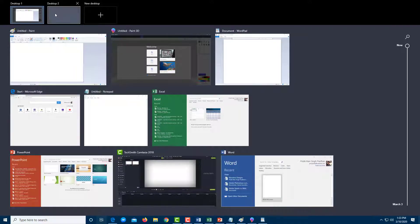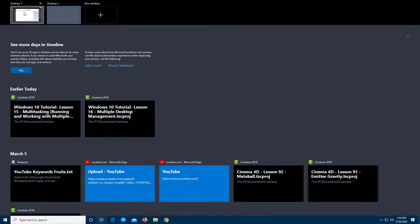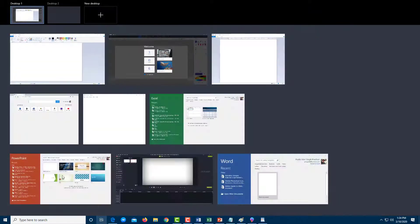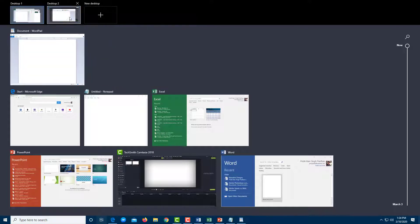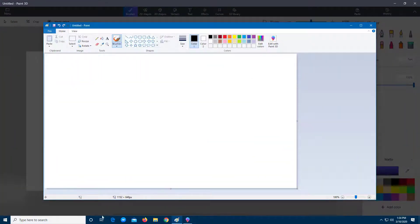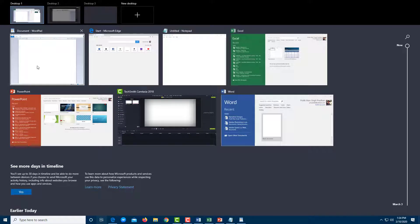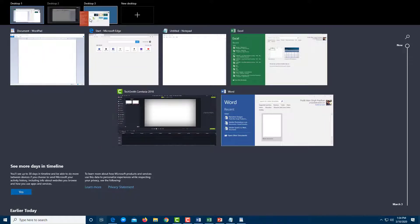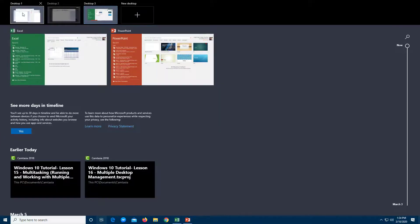On the first desktop there are all the apps; on the second desktop there is none — it is very clean. From the Task View, I can drag apps into different desktops. On Desktop 2, I want to drag in both the Paint apps. Then on Desktop 3, I'm going to bring in PowerPoint and Excel as well.